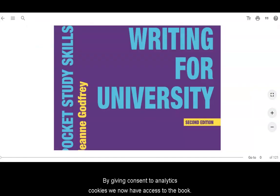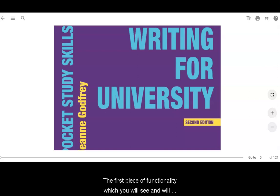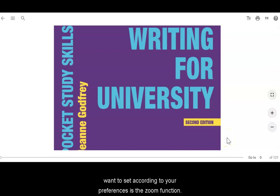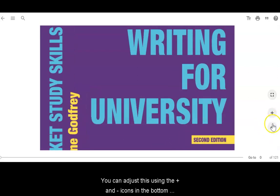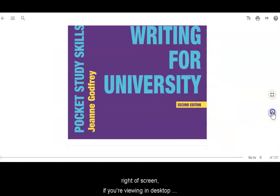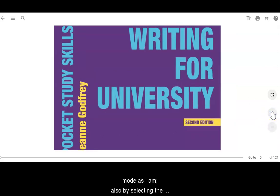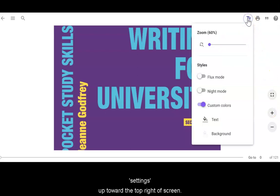By giving consent to analytics cookies, we now have access to the book. The first piece of functionality you will see and will want to set according to your preferences is the zoom function. You can adjust this using the plus and minus icons in the bottom right of screen if you're viewing in desktop mode, and also by selecting the settings toward the top right of screen.